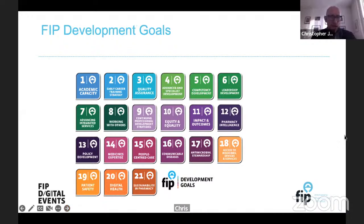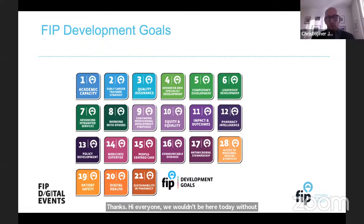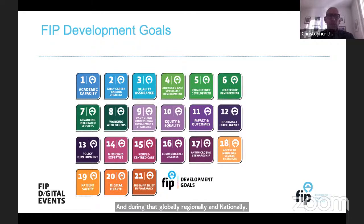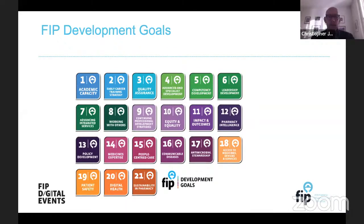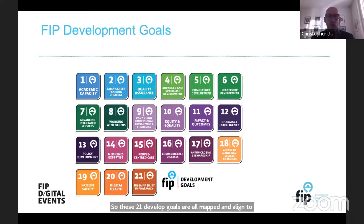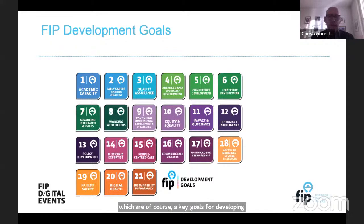We wouldn't be here today without the FIP development goals, which were launched by FIP in September 2020. They're a key resource for transforming the pharmacy profession over the next decade globally, regionally, and nationally. They align with FIP's mission and are set to transform pharmacy in alignment with the UN Sustainable Development Goals. These 21 development goals are mapped and aligned to the health-related UN Sustainable Development Goals, which are key goals for developing universal health coverage, so in achieving these development goals we are making progress towards universal health coverage.